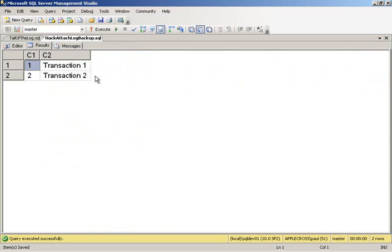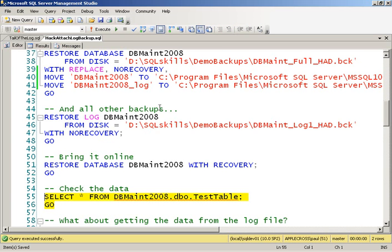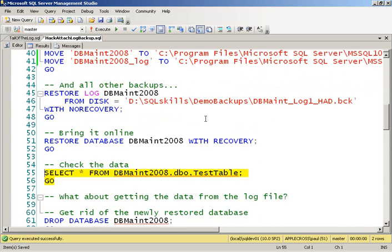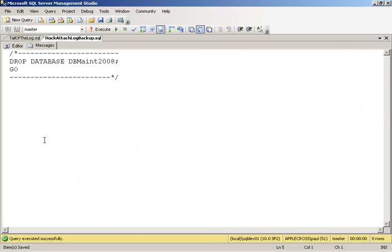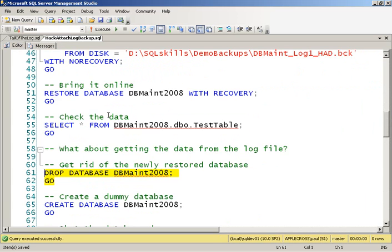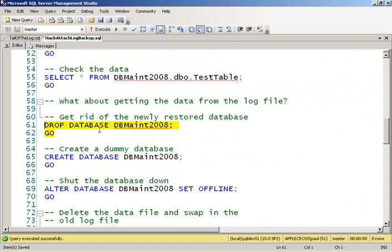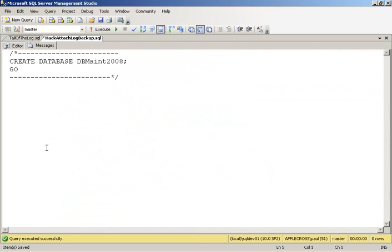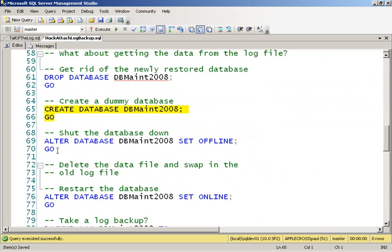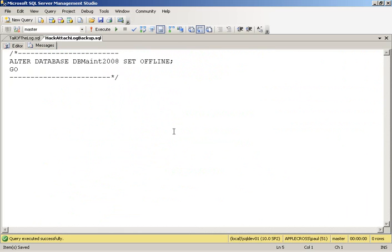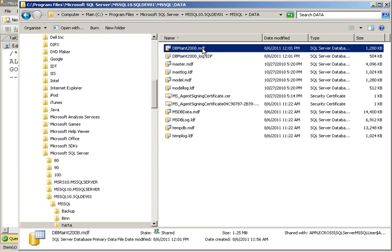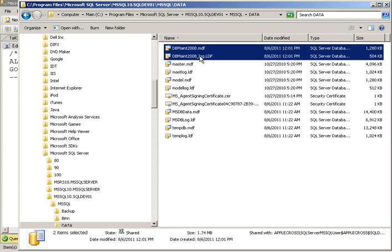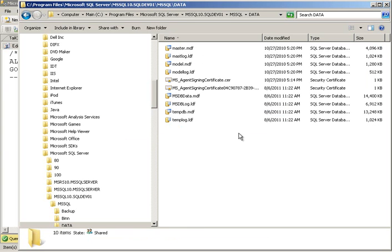So, if we want to take that log file that we got from the other instance, which has now been destroyed, and be able to salvage information out of that, we're going to have to hack it into this SQL server. So first off, let's get rid of our DBMate 2008 database that we just restored. And now we're going to create a dummy database, like so. We're going to take that database offline, like so.